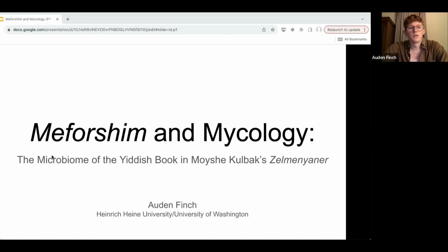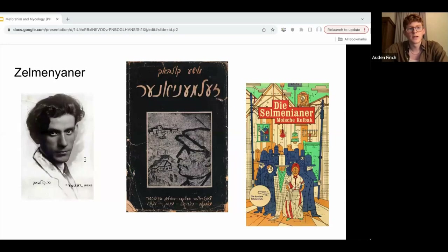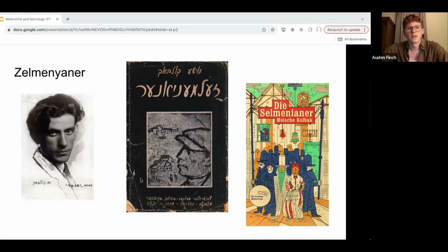I'll be talking today about what mold, mildew, and microbial life have to tell us about Jewish cultural heritage. To do that, I'll be looking at a couple of passages from a novel called Zelman Yoner by Moshe Kolbach. This is a novel that was serialized between 1929 and 1936 in Belarus, which at the time was part of the Soviet Union. Zelman Yoner is the story of a multi-generational Jewish family that lives together in a cluster of crumbling houses on the outskirts of Minsk, and it's a wonderful novel for understanding the way that Eastern European Yiddish-speaking Jews ended up becoming integrated into the Soviet project.